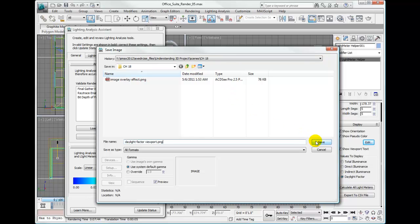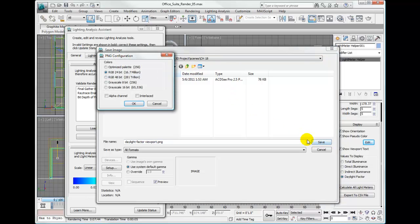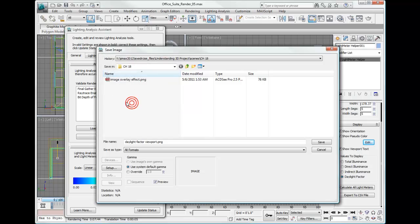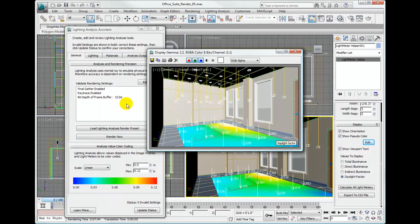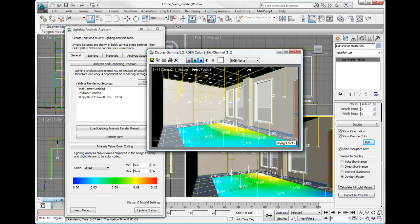Since I already have one, it's going to ask me if I want to overwrite it. I'm going to say yes. It will bring up the PNG configuration options. We'll save it to RGB 24-bit. Click OK.